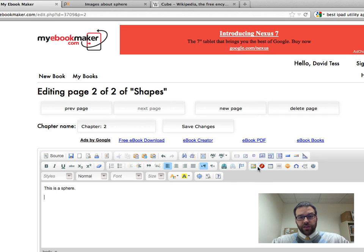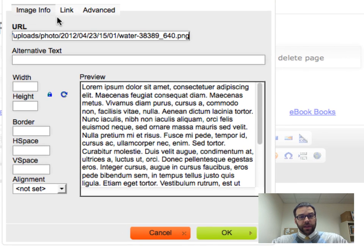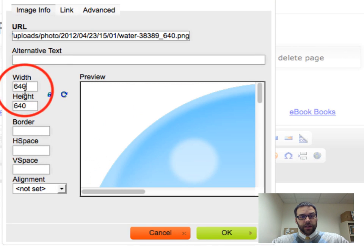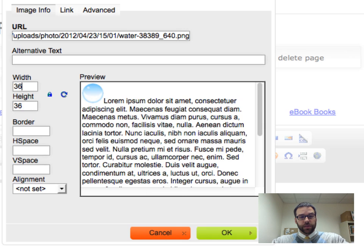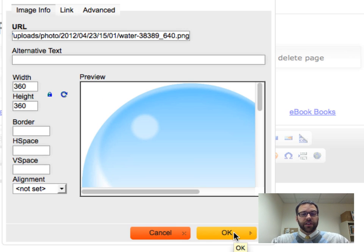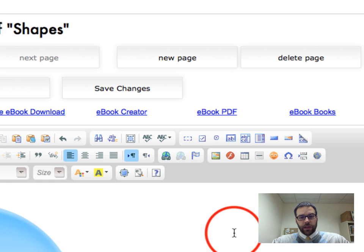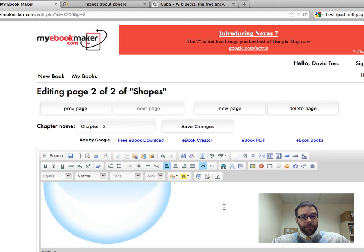I right click on that, copy image location, head back to my eBook maker. And again, I'm just going to insert it through that process. So I click on image here, I paste the URL in there, and I'm going to take this down to, let's go 360. Again, as you test this out, you're going to find a size that's good for you. Click OK. It's in there.